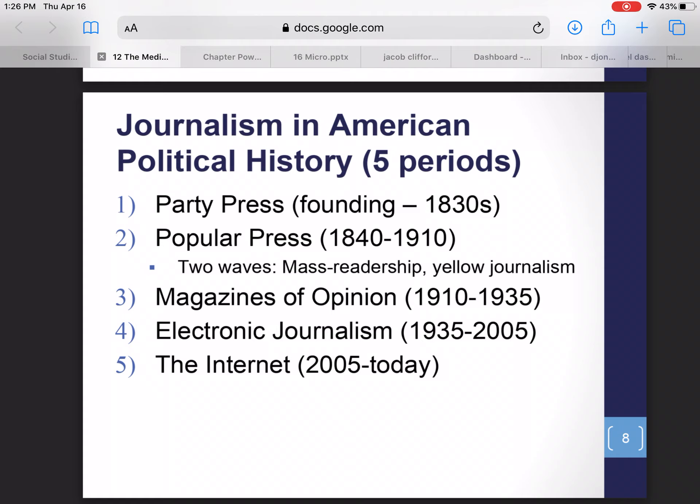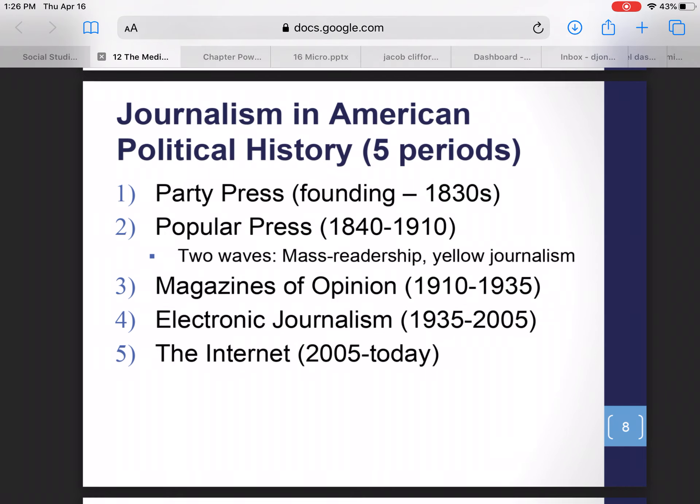In American history, we can break up journalism into five different eras. The first is what we call the party press. Then we go into the popular press period, magazines of opinion, electronic journalism — which was the longest or right around the longest — and then we have the Internet. We'll walk through what each of these periods looked like.